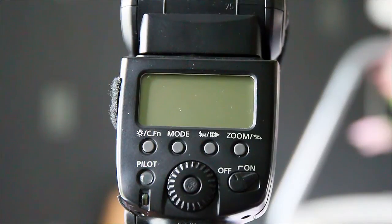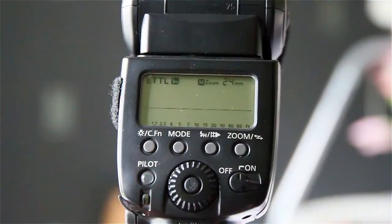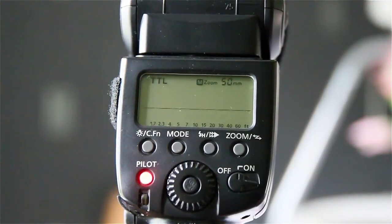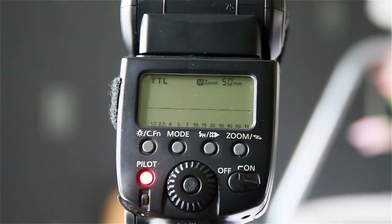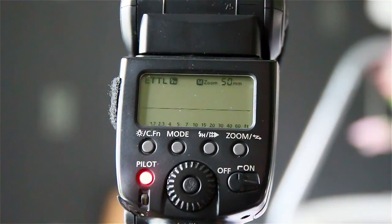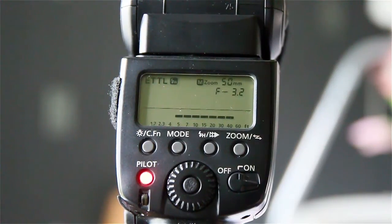Put the ISO down to 100, turn on the flash. Now I'm shooting, watch I'm going to focus and the flash should show. There you go. You see how it's gone to F3.2.